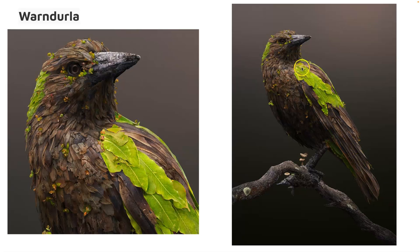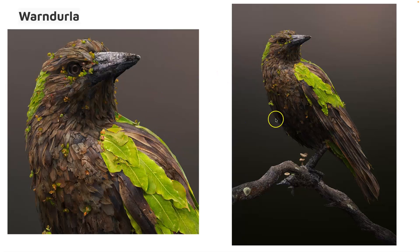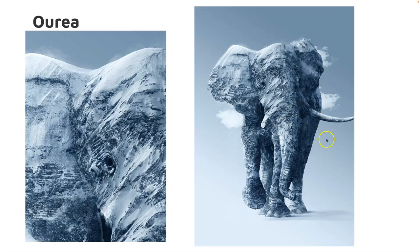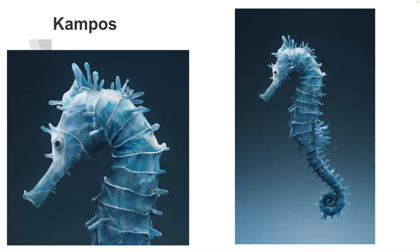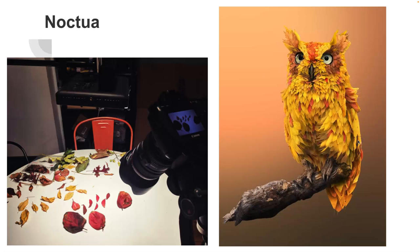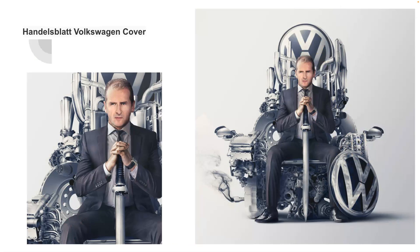So this bird made all out of different dried leaves and bark. Or this elephant made all out of mountains and glaciers. Or this seahorse made all out of plastic bags. So on and on and on.